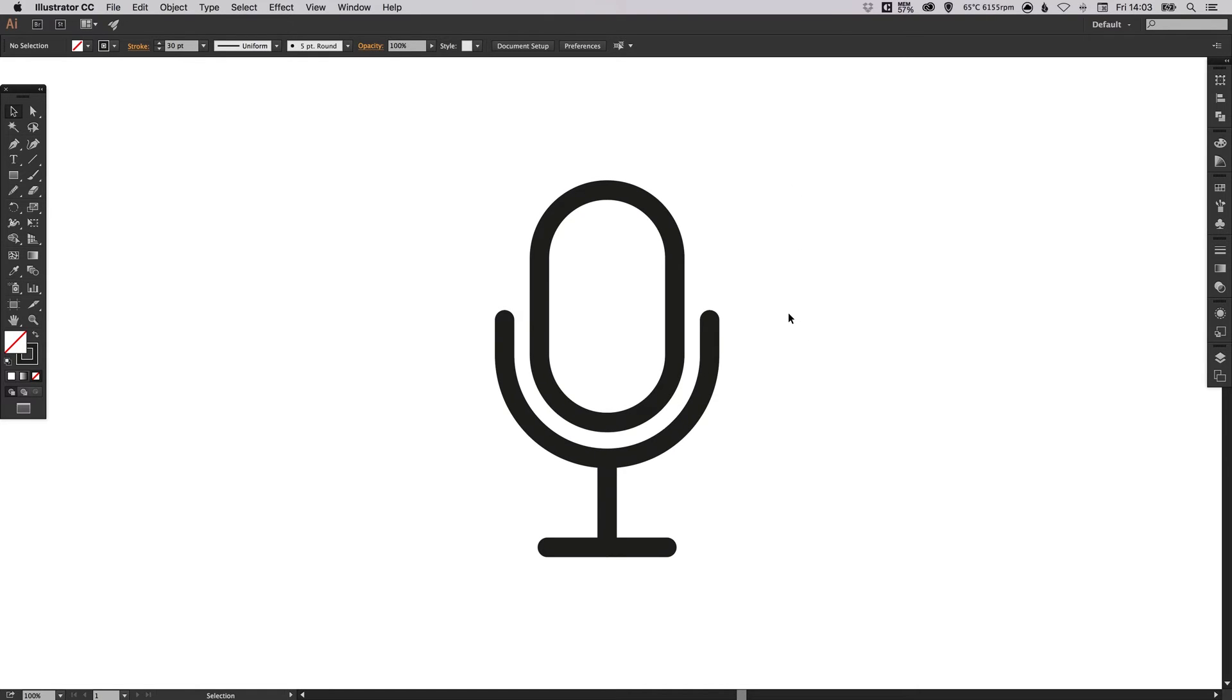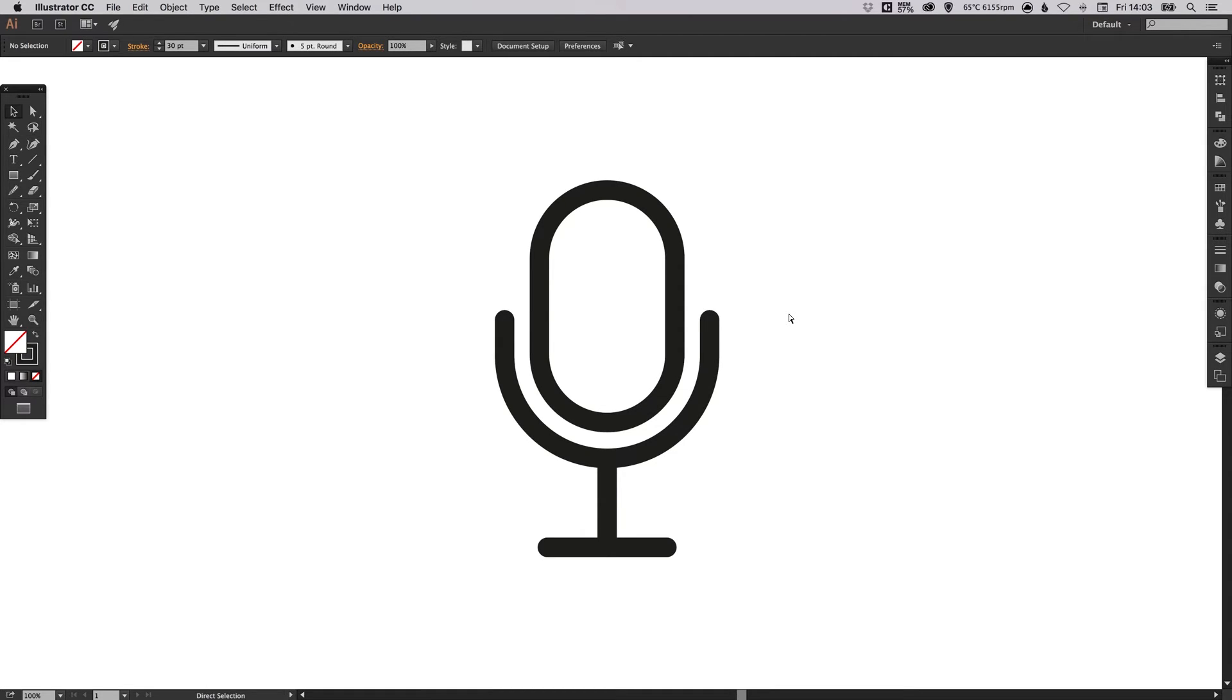But the best thing about this is if I go into preview mode, that's Command Y on the Mac or Control Y on the PC, this is how it looks.